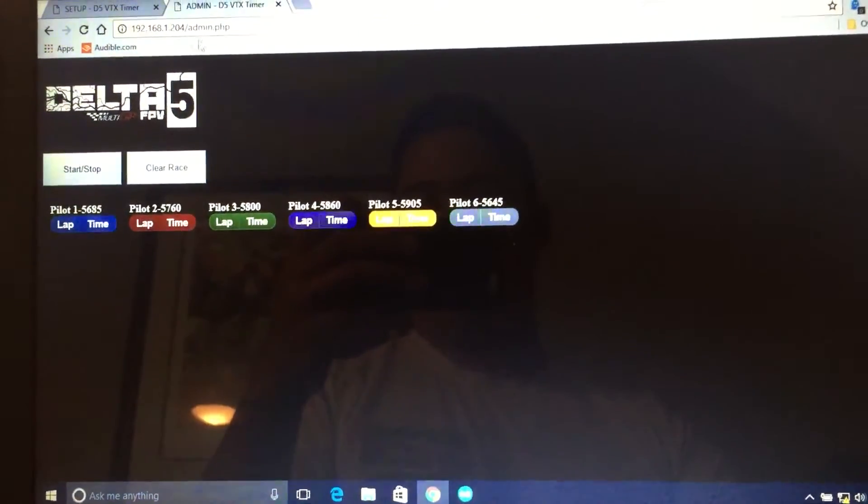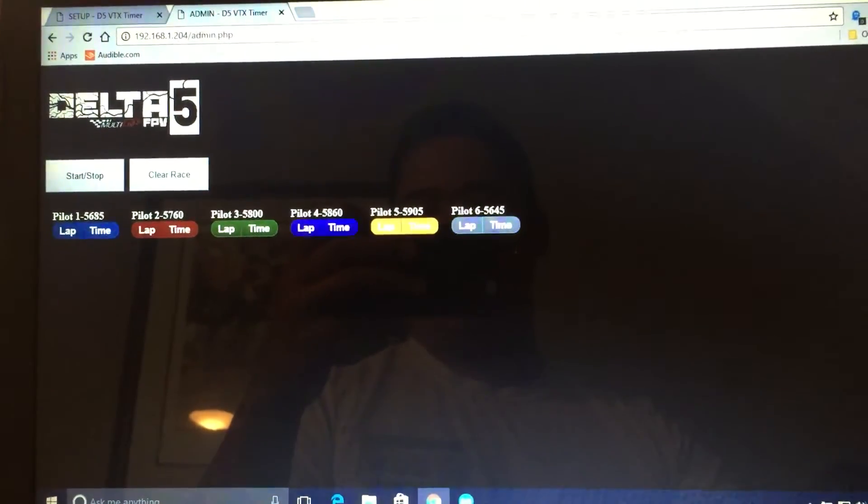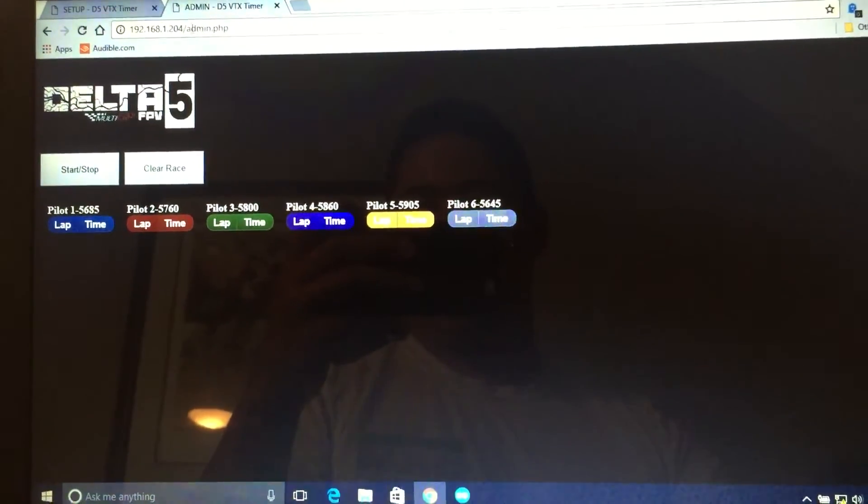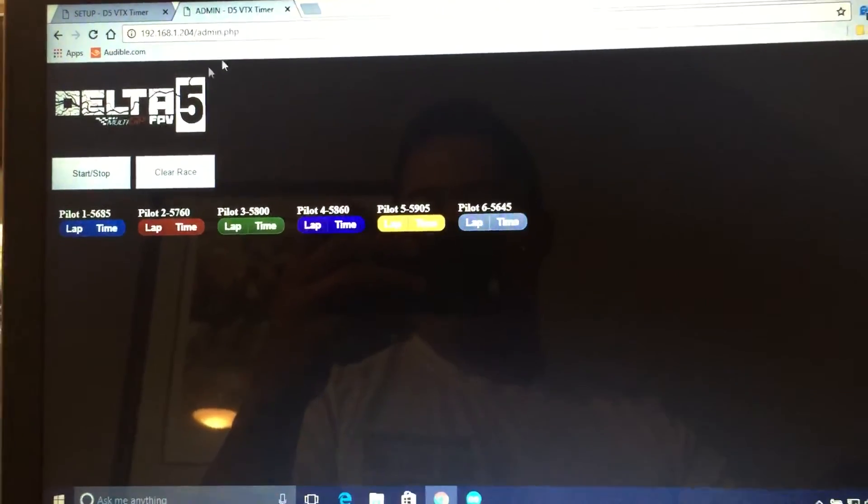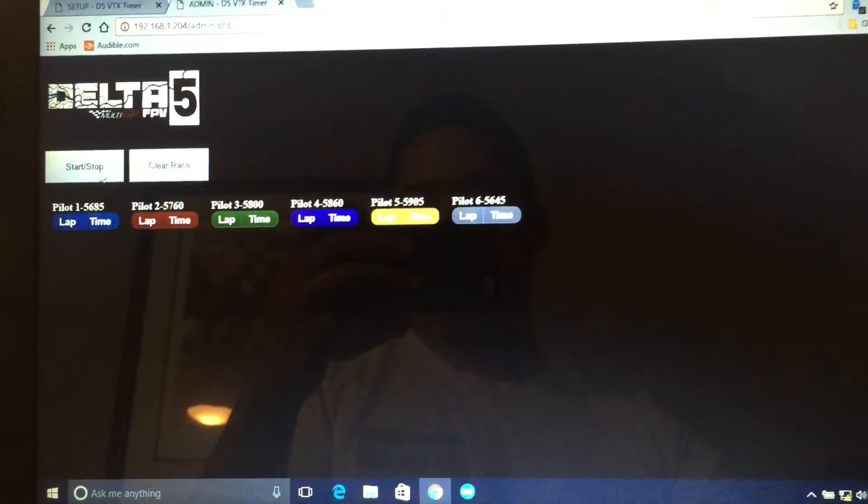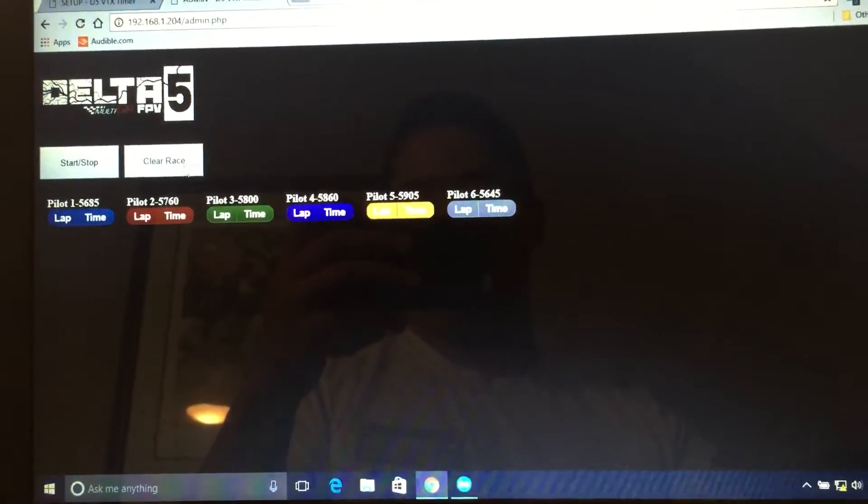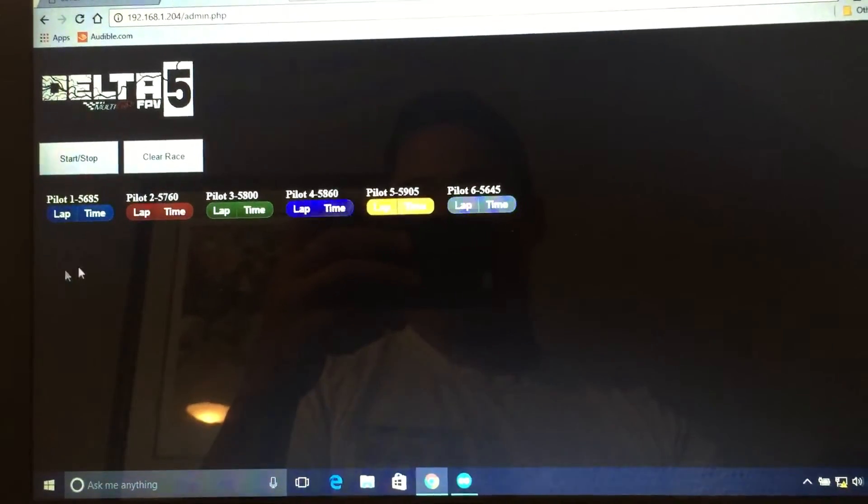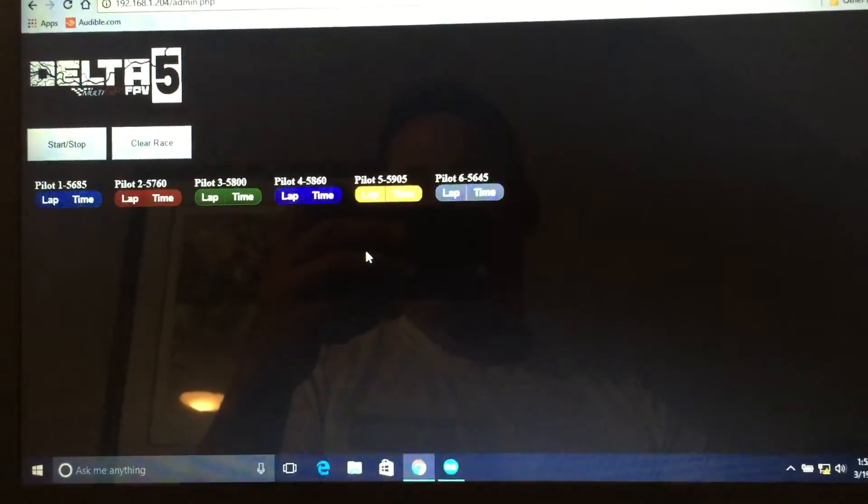And over here, if you go to that same IP address, admin.php, you'll come to this page. Here you can start and stop the races, clear the race results, and it'll display the times down here.